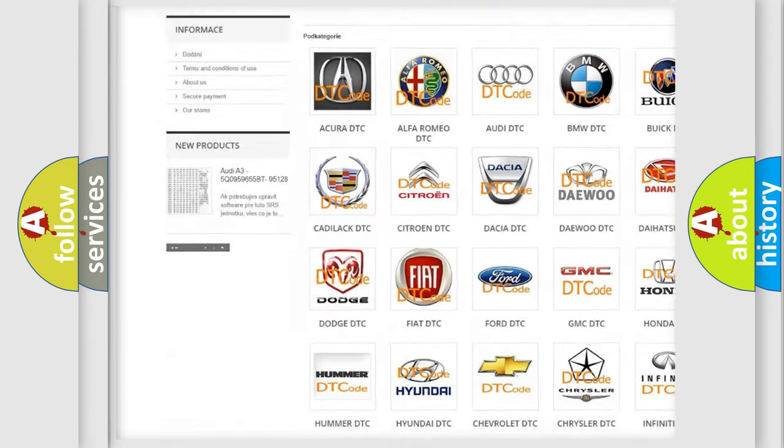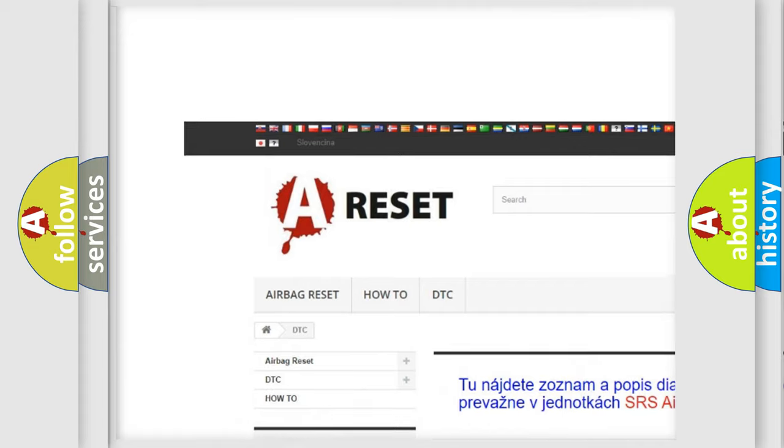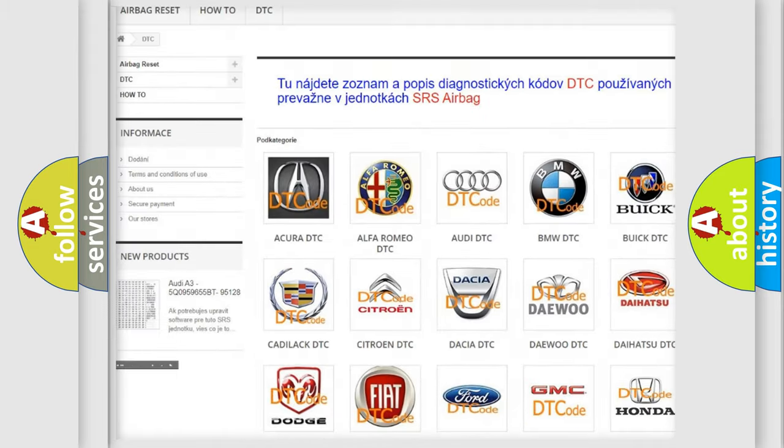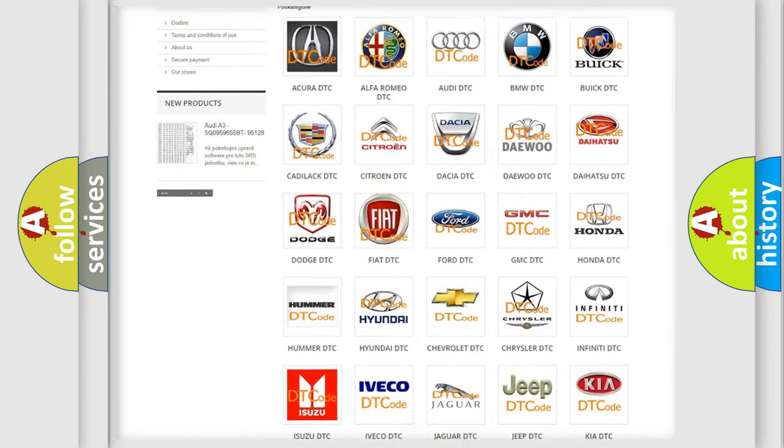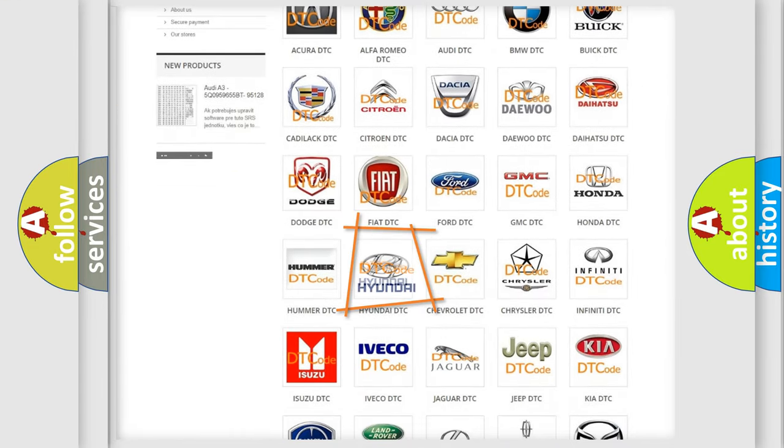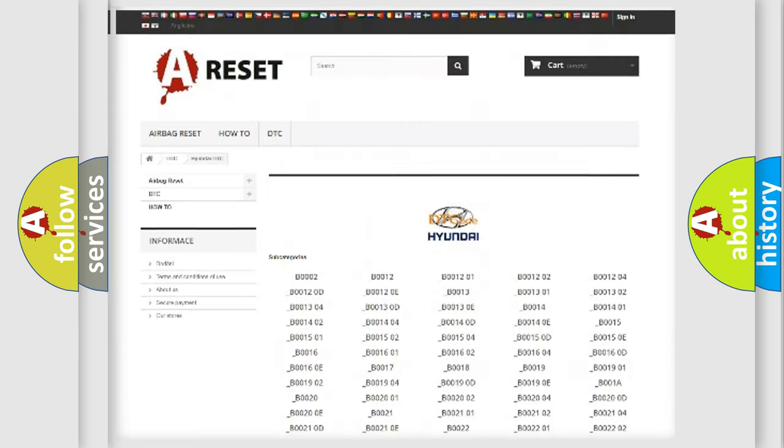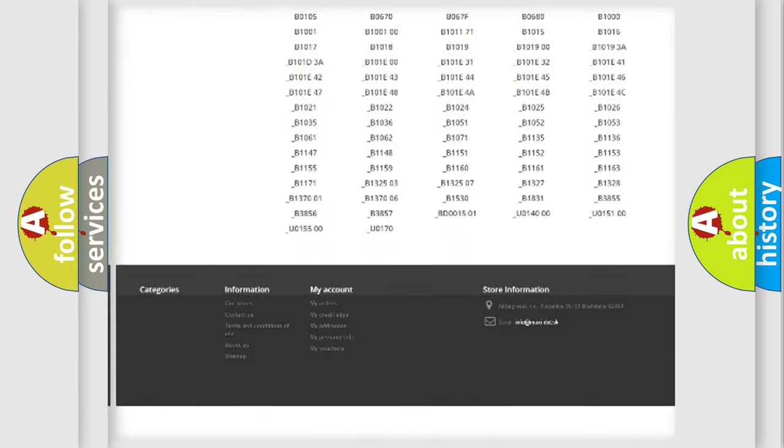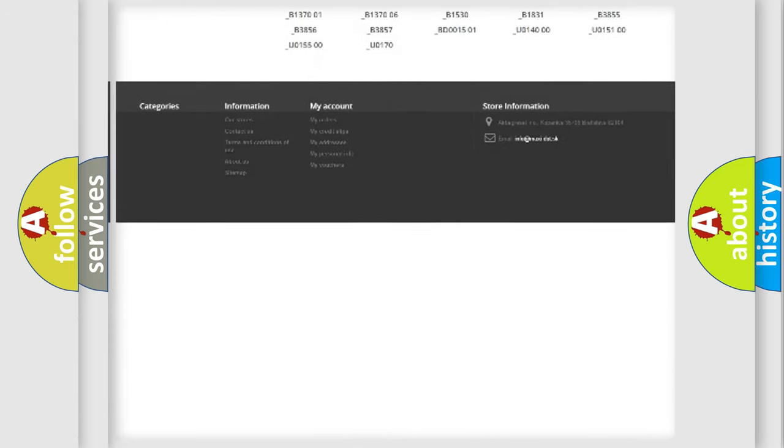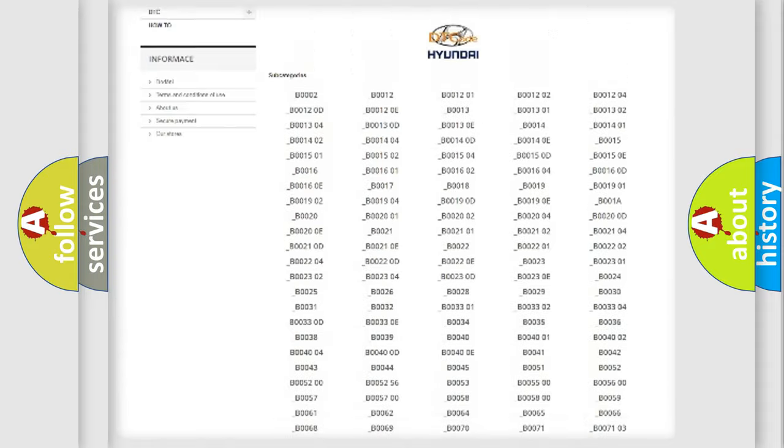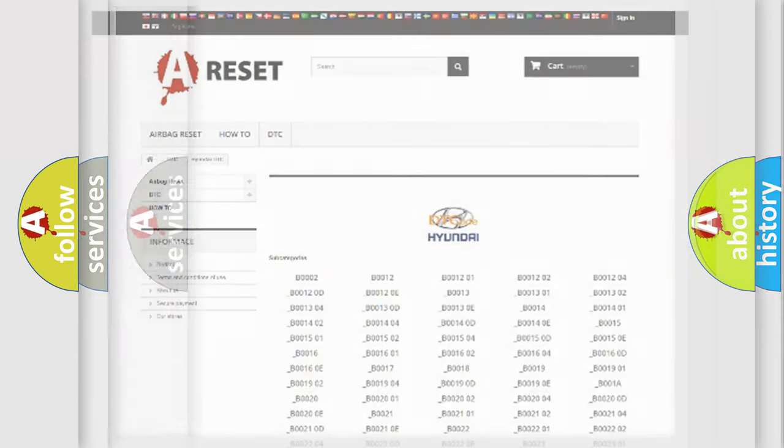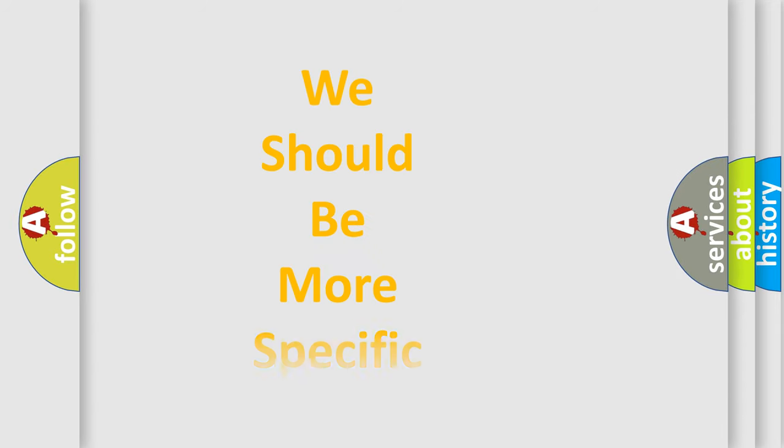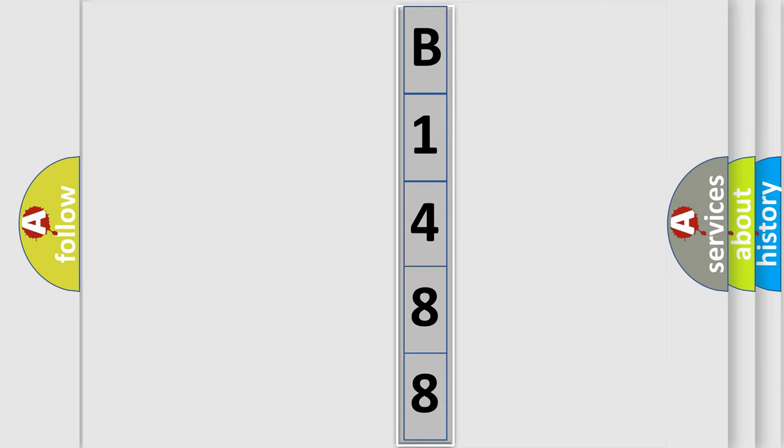Our website airbagreset.sk produces useful videos for you. You do not have to go through the OBD2 protocol anymore to know how to troubleshoot any car breakdown. You will find all the diagnostic codes that can be diagnosed in Hyundai vehicles, also many other useful things. The following demonstration will help you look into the world of software for car control units.